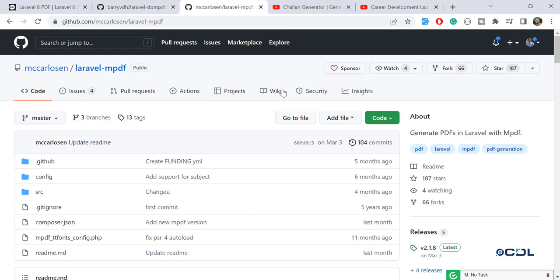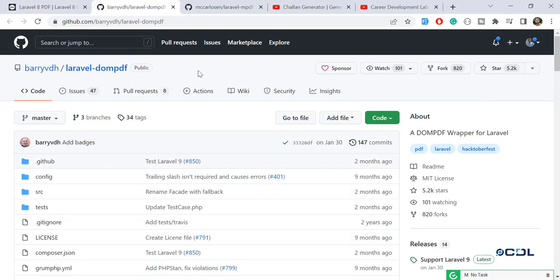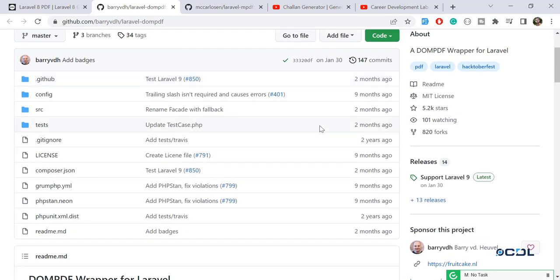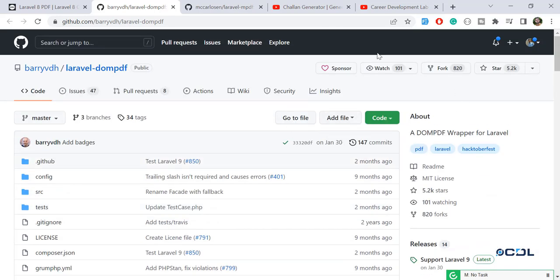Laravel mPDF has 187 stars, which means it's not very popular, while Laravel DomPDF has 5.2k stars and is more compatible with Laravel. That's why I'm using DomPDF in my project. I'm going to shoot a full series starting from scratch.